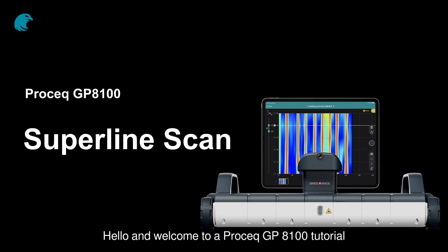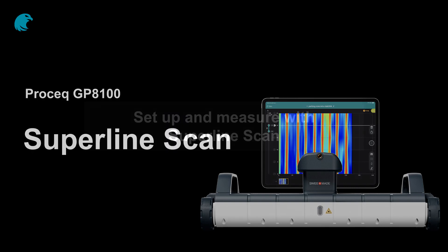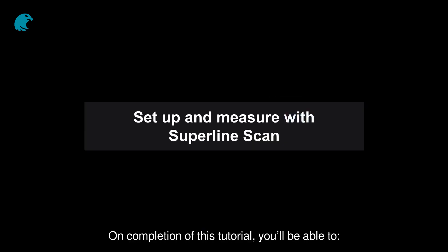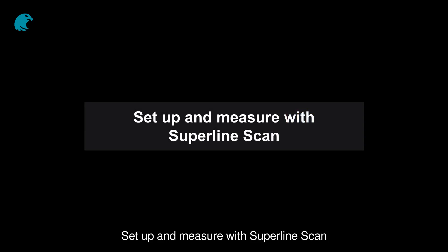Hello and welcome to a ProSec GP8100 tutorial on SuperLine Scan. On completion of this tutorial, you'll be able to set up and measure with SuperLine Scan.